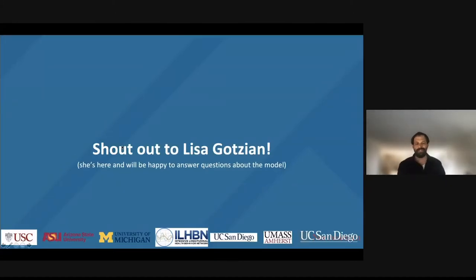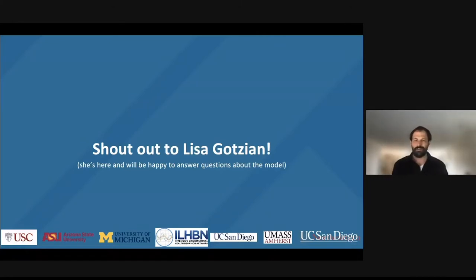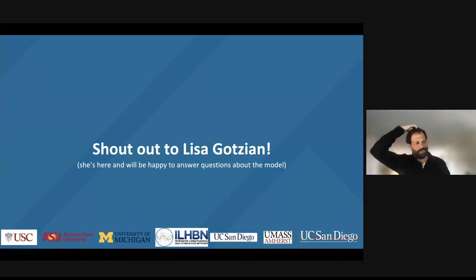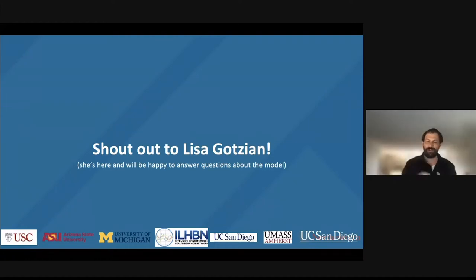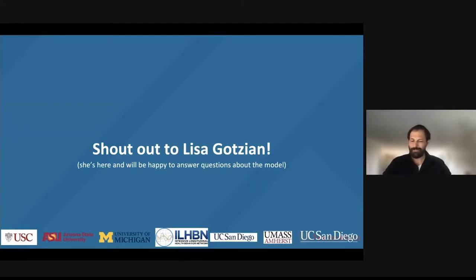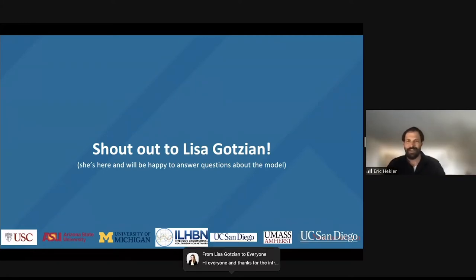Since this is a training webinar, I want to give a shout out to one of our students, Lisa Goetian, a master's data science student from Germany who did a visiting scholarship with me right before COVID hit. She had to leave a month early but stayed on, finished her thesis, and the computational model I'll be presenting today — Lisa was really the key person who made it. She's on this call and very interested in joining the Q&A.